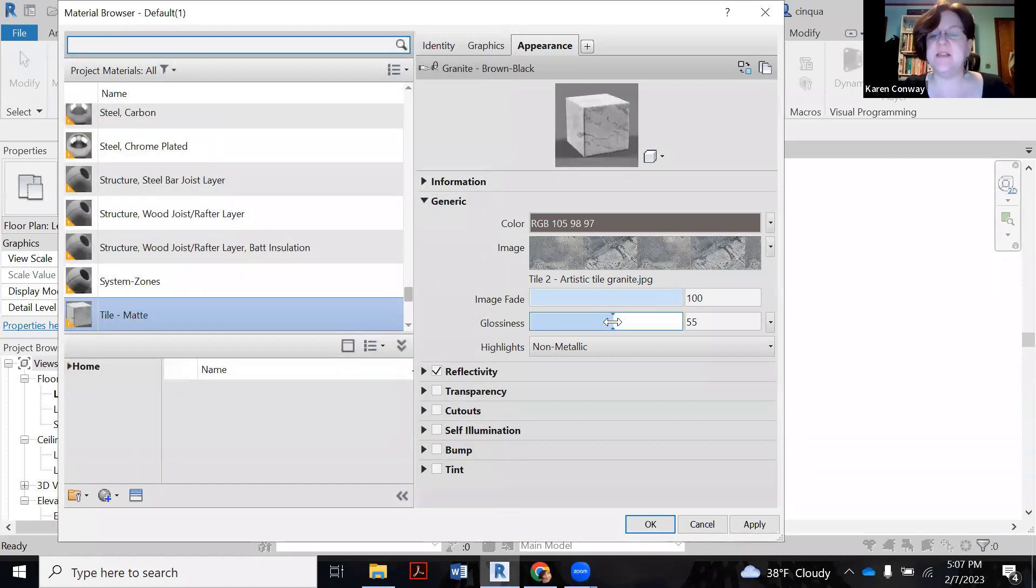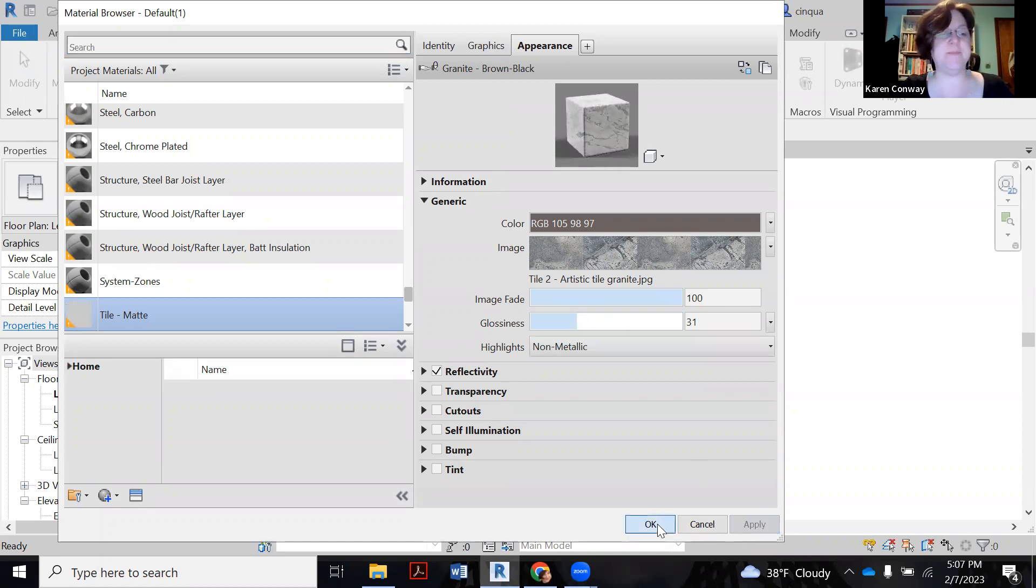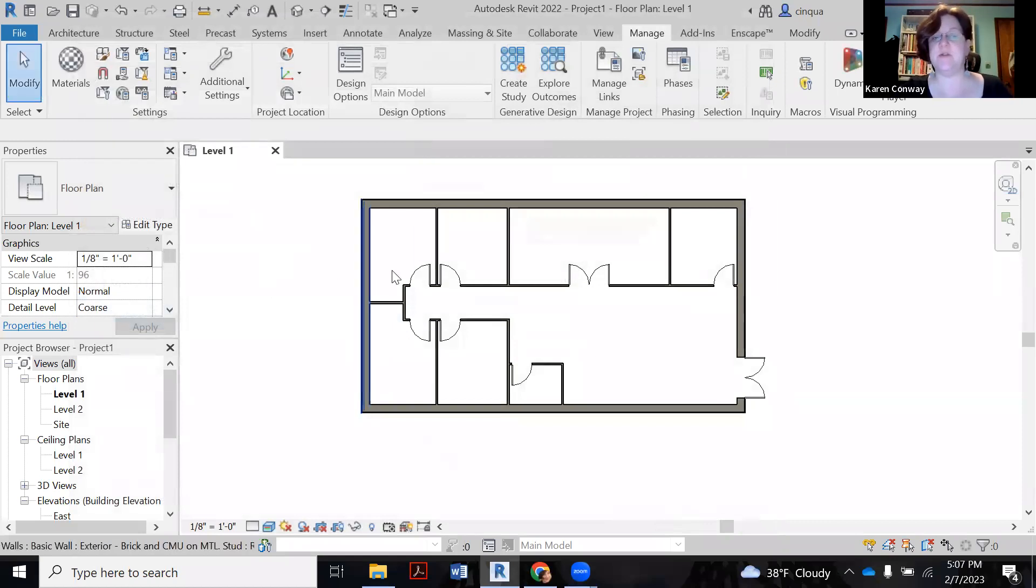This one's a little bit loftier than I probably want. So I'm going to pull that down a little bit. Say apply. Okay. So now I have two tiles in here that I can use to build my floors.